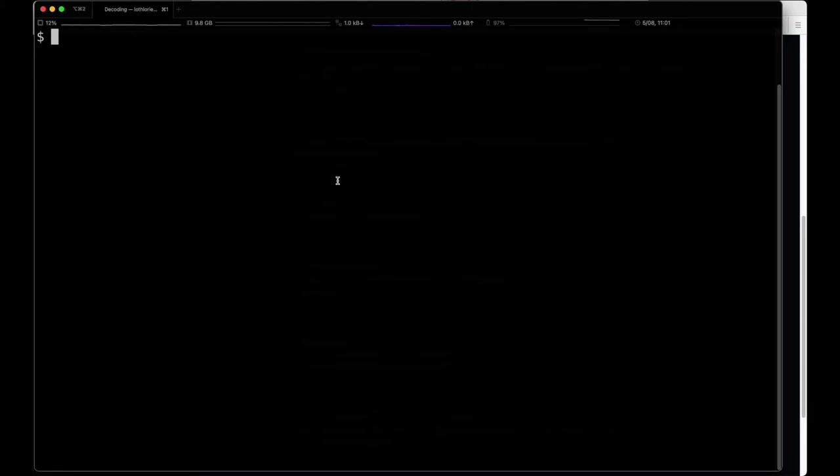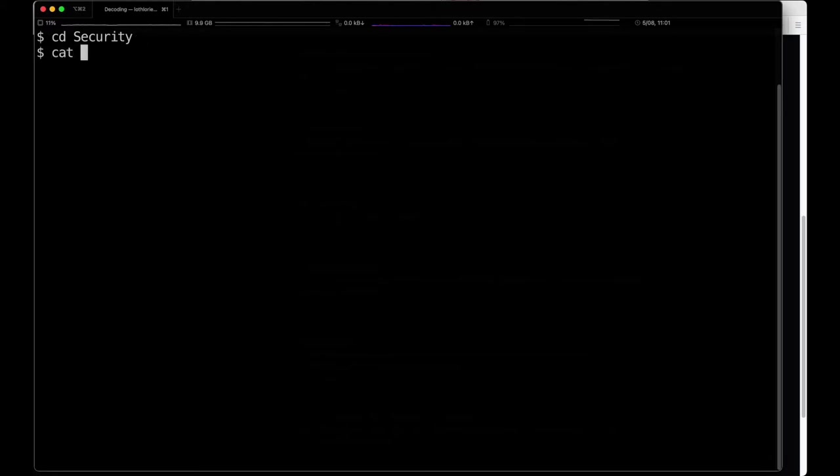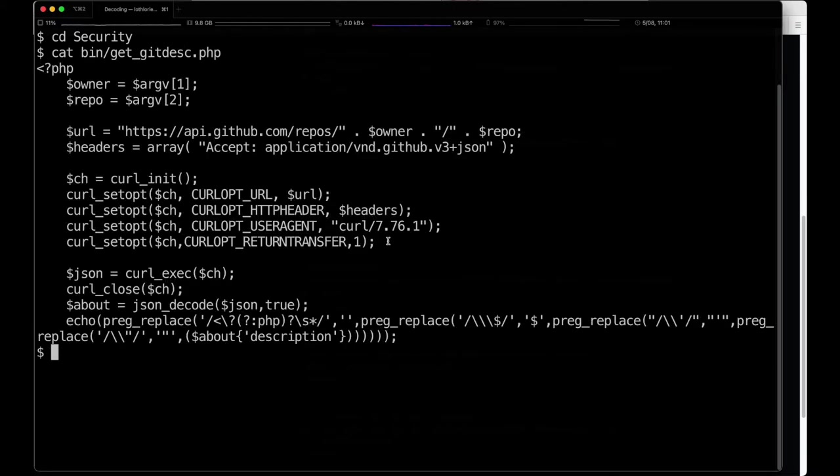Now you might ask why does that matter? Why do you need to worry about that? Well, it's because very easily you can retrieve and execute that code very easily with just a simple PHP script.